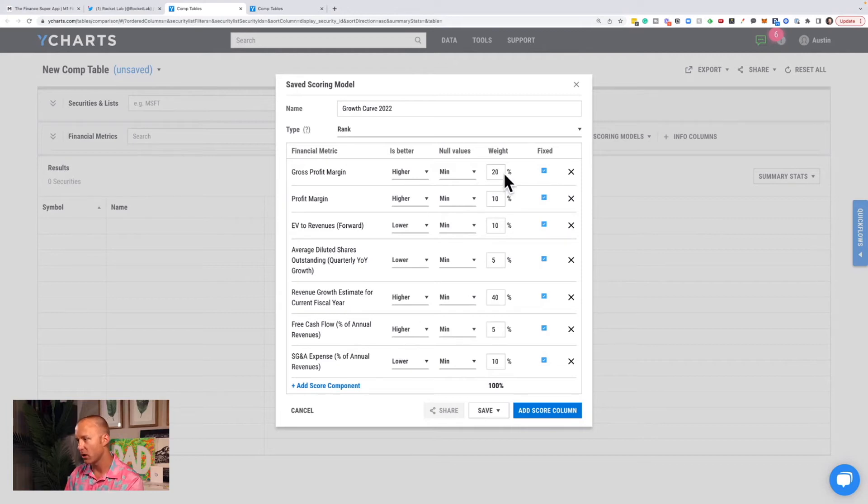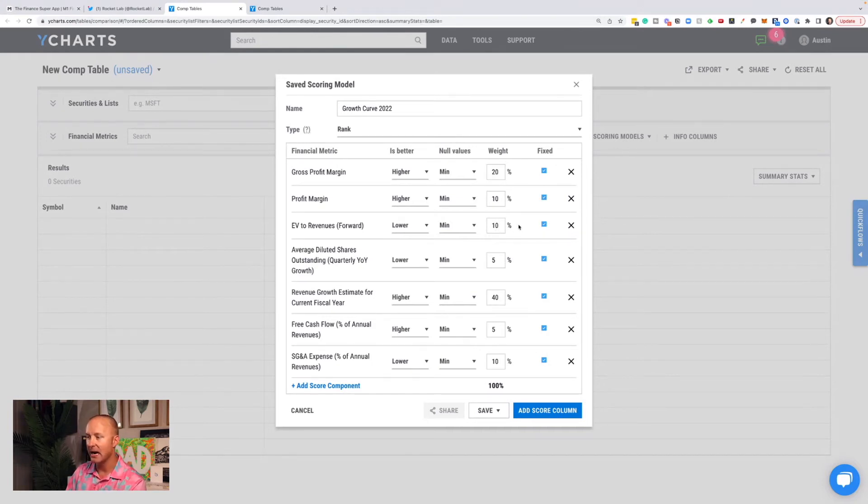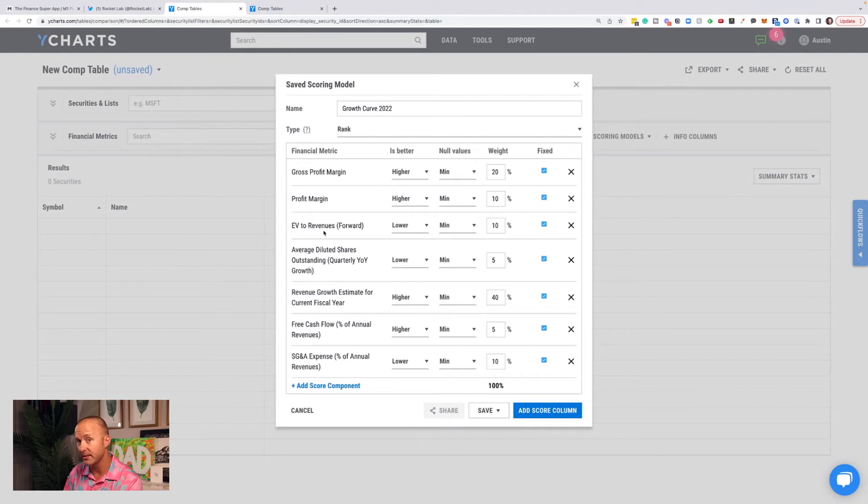So gross profit margin, 20% weight. Profit margin, 10% weight. EV to revenue. So thinking about valuation a little bit, 10%. I'm not as concerned with EV to revenue as I am with revenue growth, because if this is higher, if their revenue growth is higher, the EV to revenue comes down.